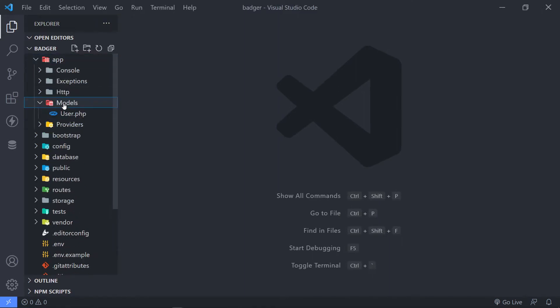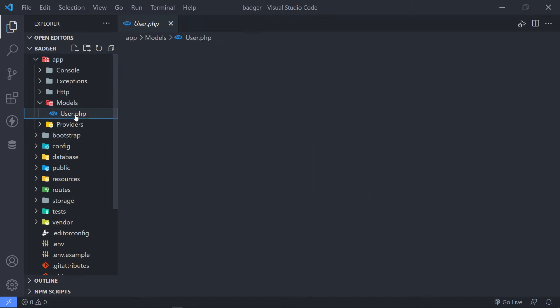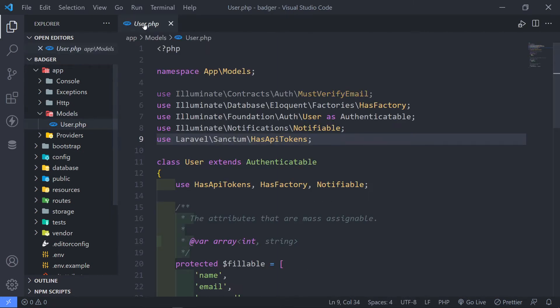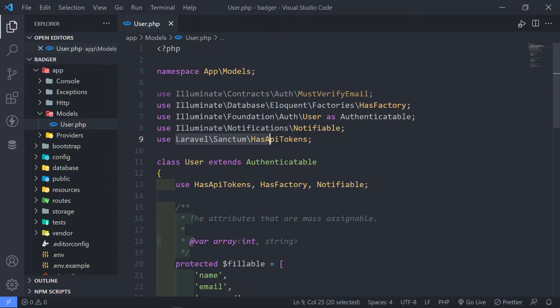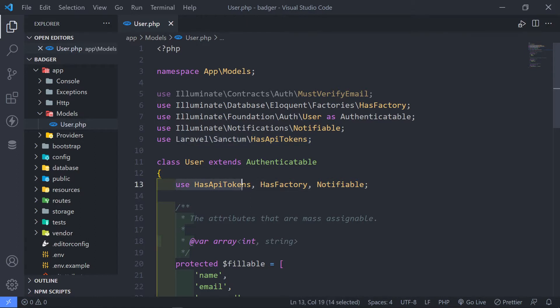So let's go to App Models. Under the User Model, you will see we've already got Laravel Sanctum installed, and as you can see, it uses API tokens by default.